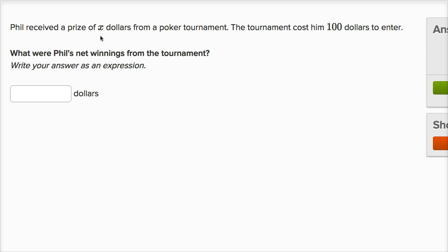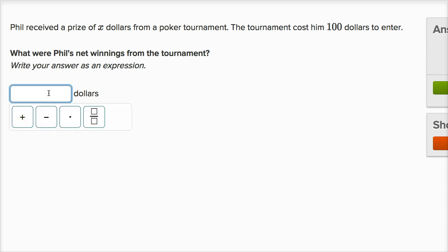Phil received a prize of X dollars from a poker tournament. The tournament cost him $100 to enter. What were Phil's net winnings from the tournament? Write your answer as an expression. His net winnings — he gets X dollars, but he had to pay $100 to enter the tournament.